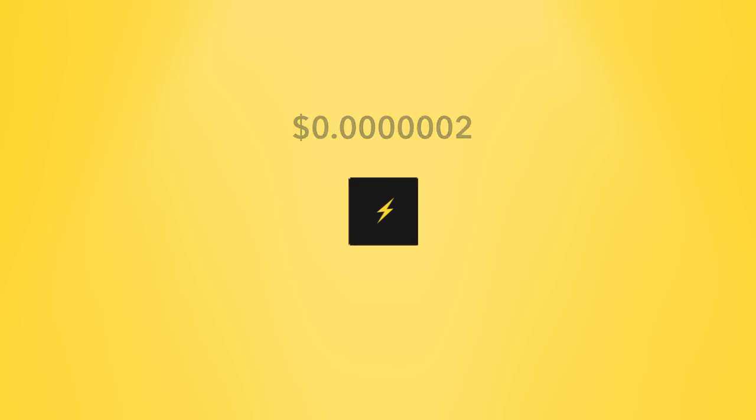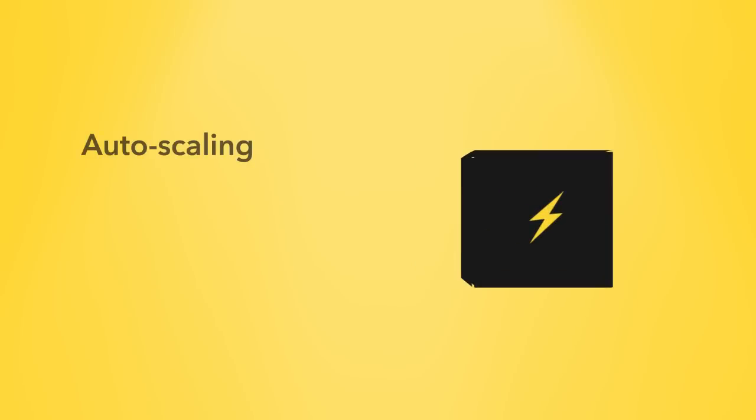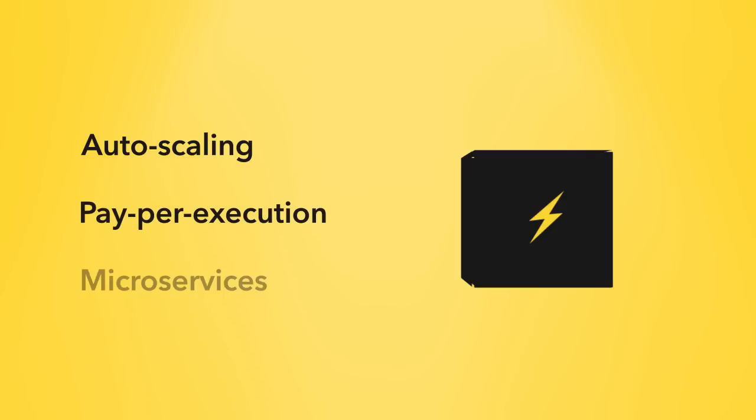So just to recap, you could deploy a thousand functions right now and you won't have to operate them since they scale automatically. You won't have to pay for them unless they run. And the serverless framework will help you manage all of them easily. It doesn't get more efficient than that.